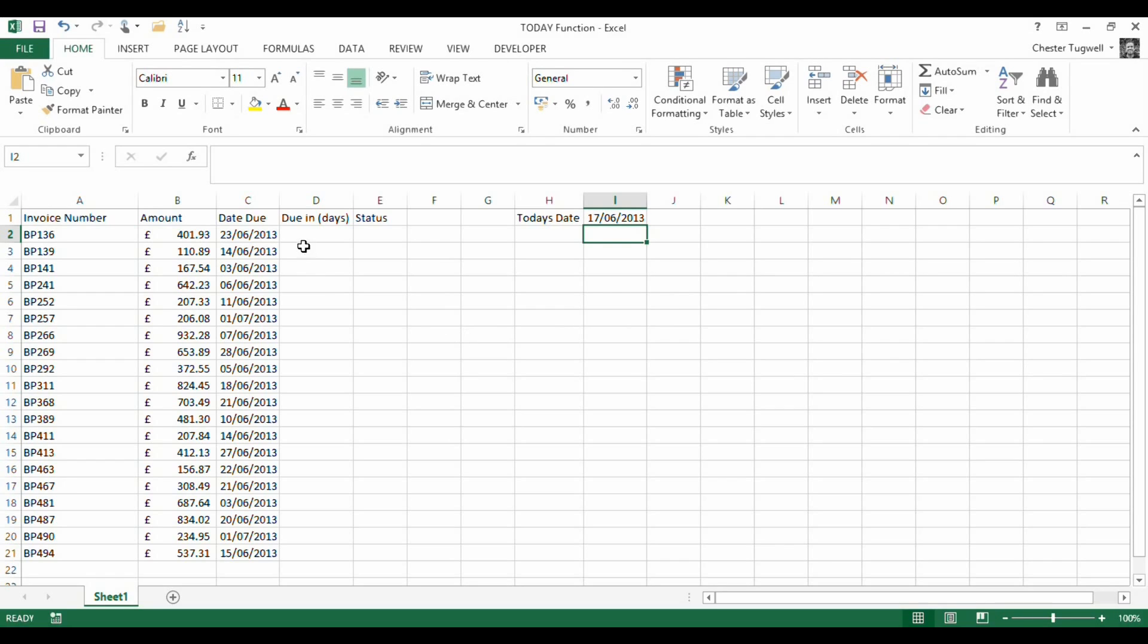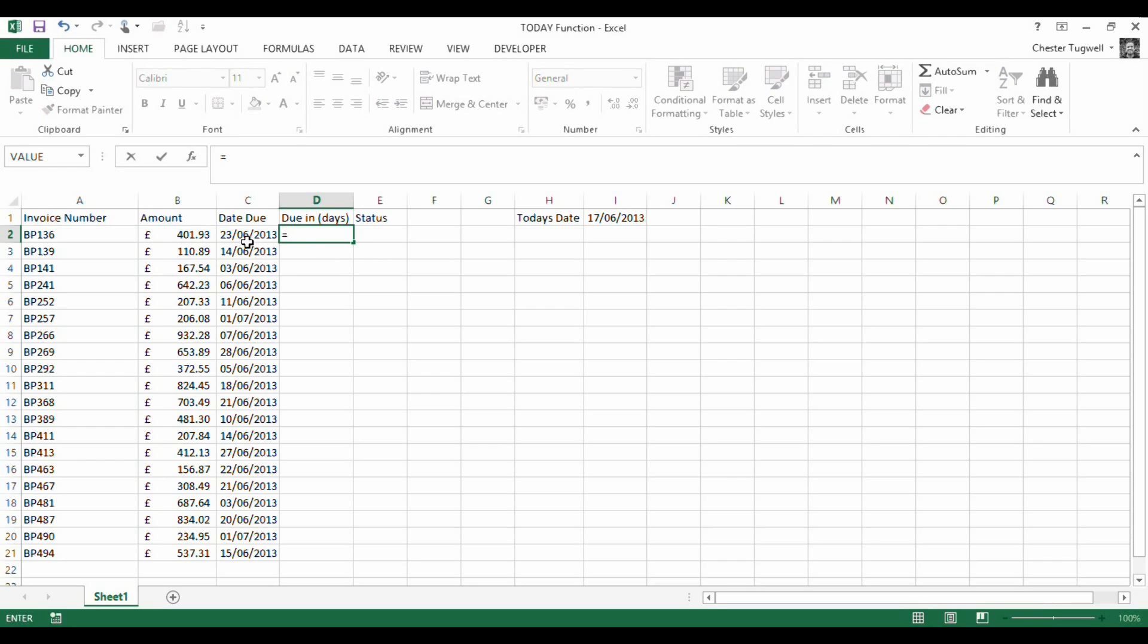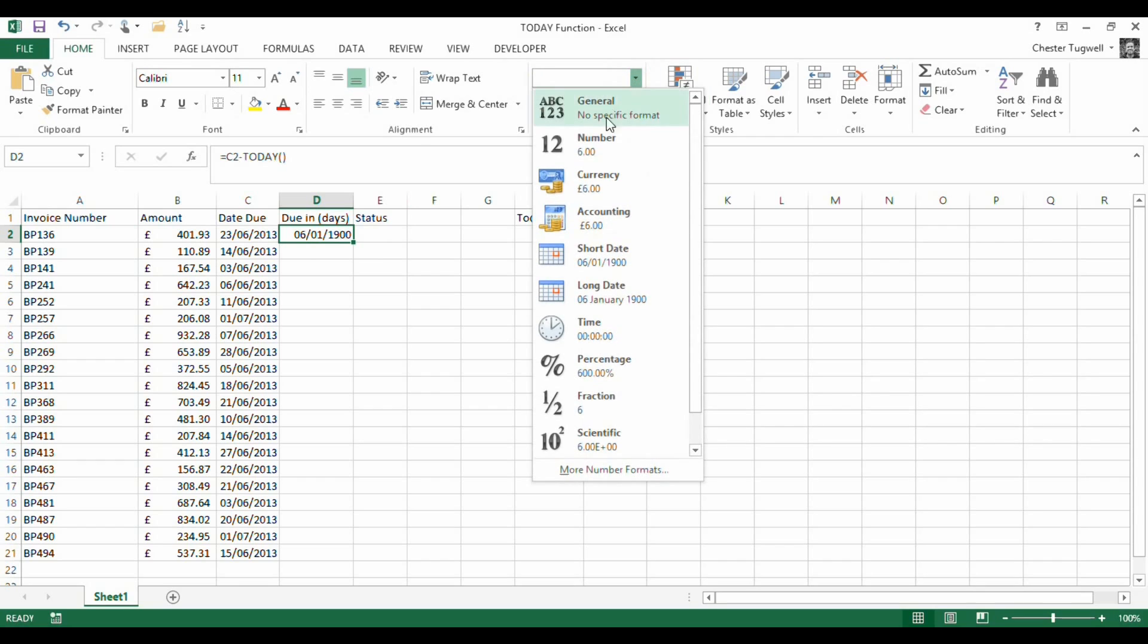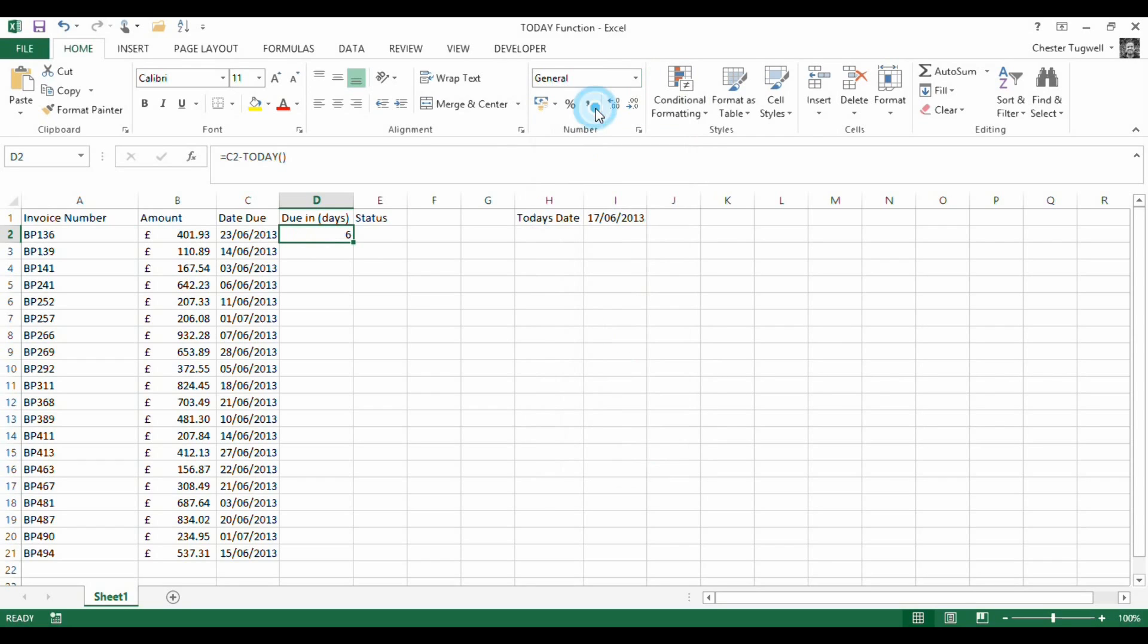I'm going to use it here to work out the number of days until my invoice is due. The formula is equals the date due minus TODAY. I get a date as an answer, so I need to format the cell to show a number.